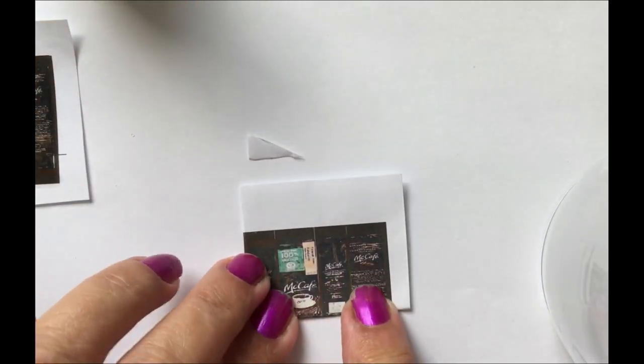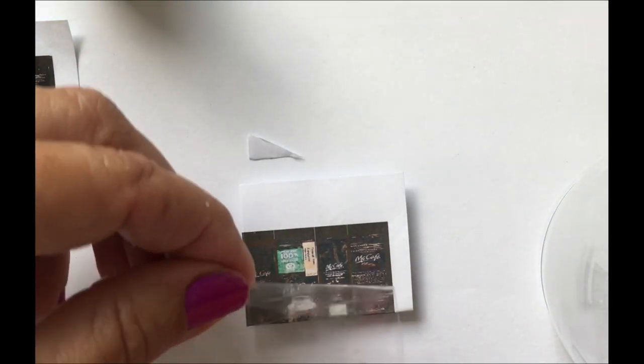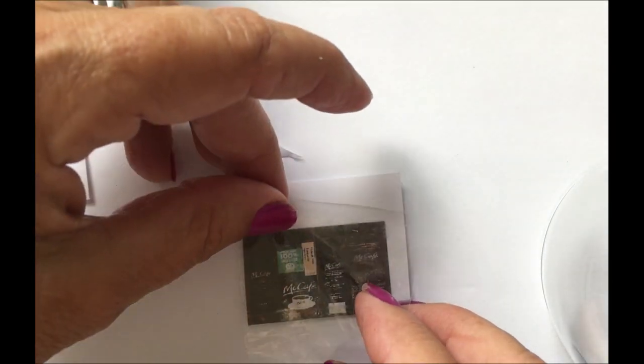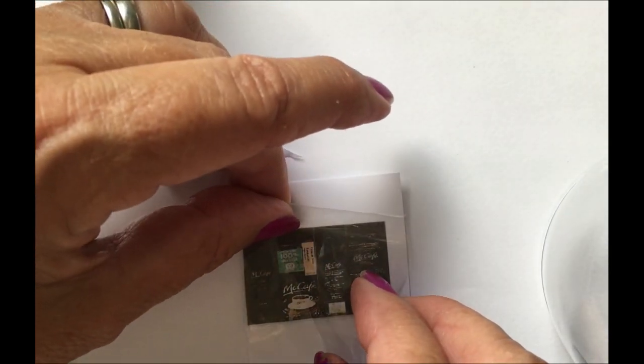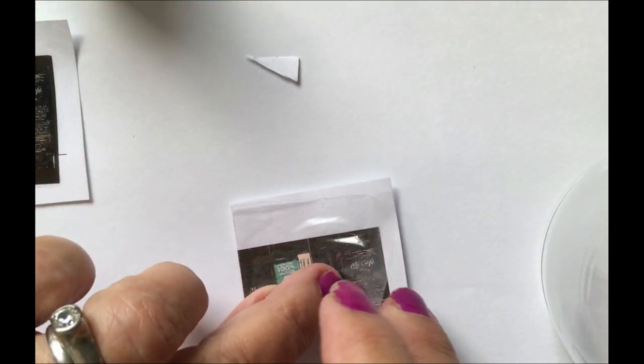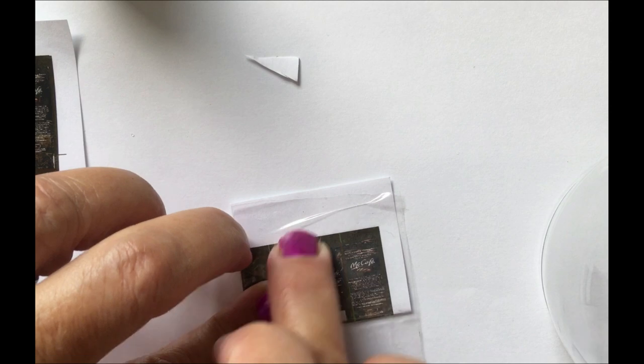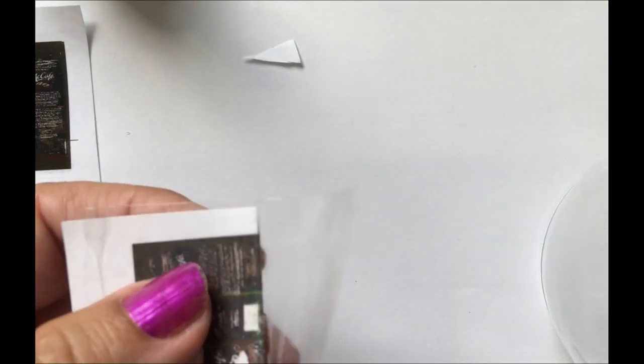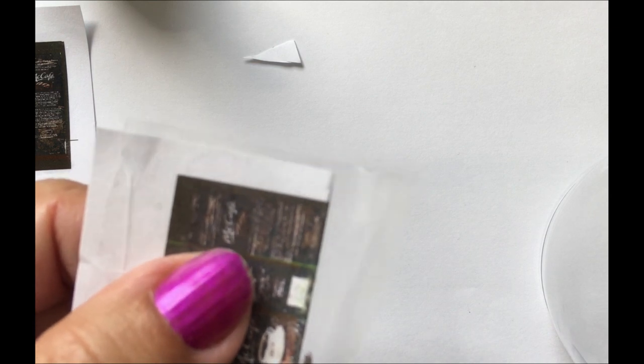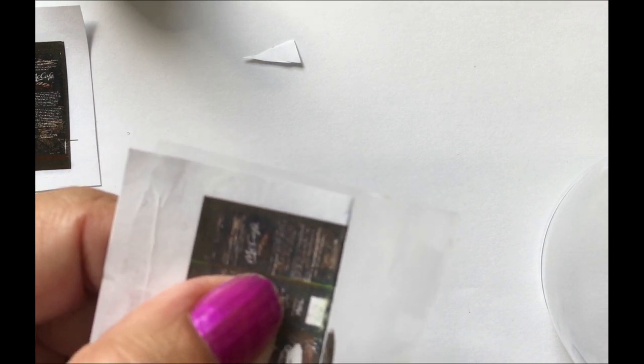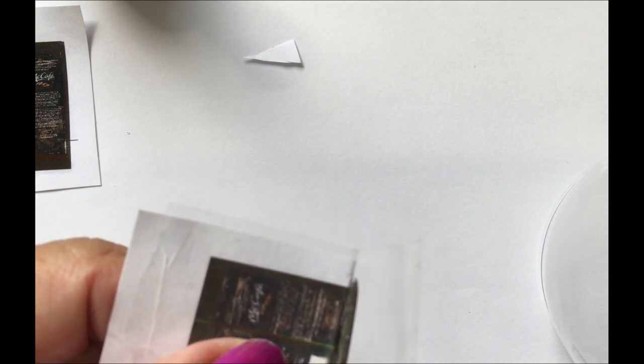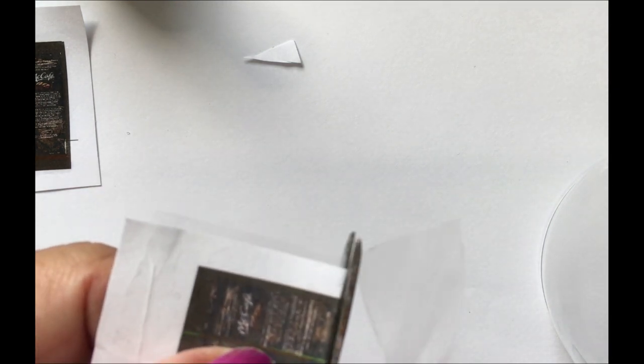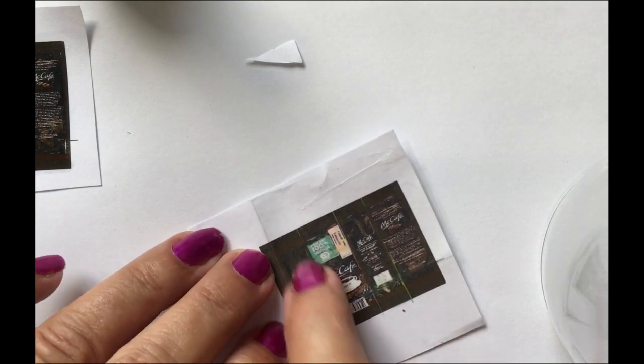The flap that you'll be gluing will be free of tape. Now we have the tape.